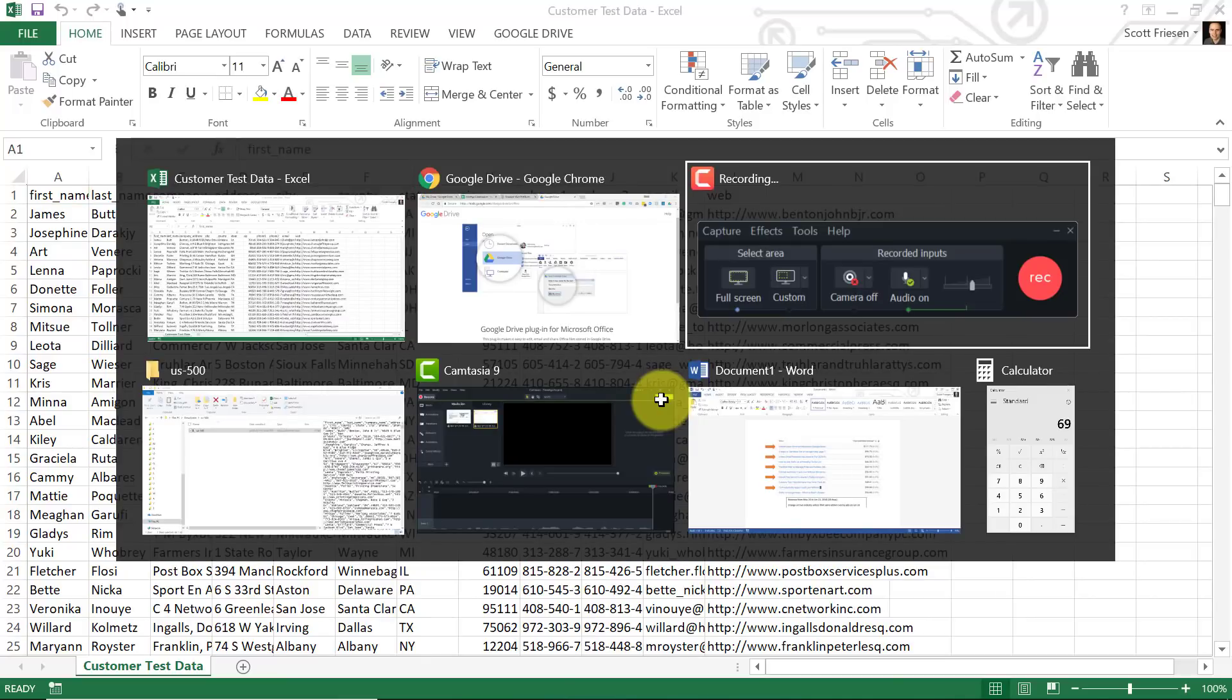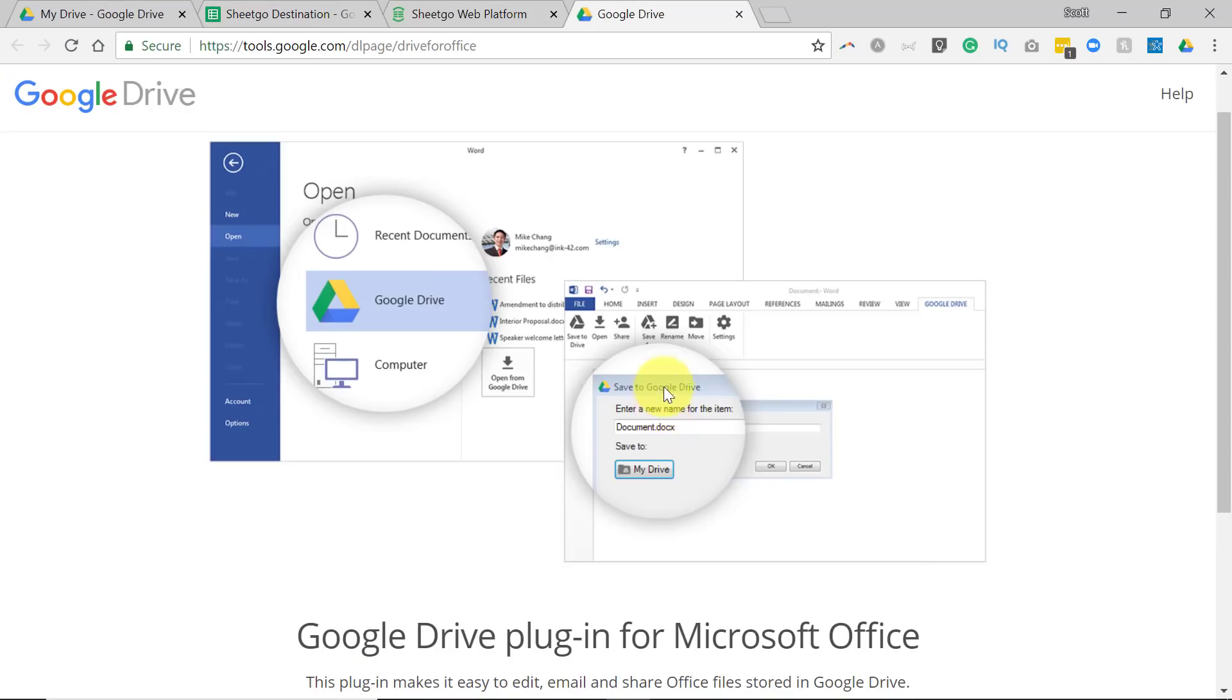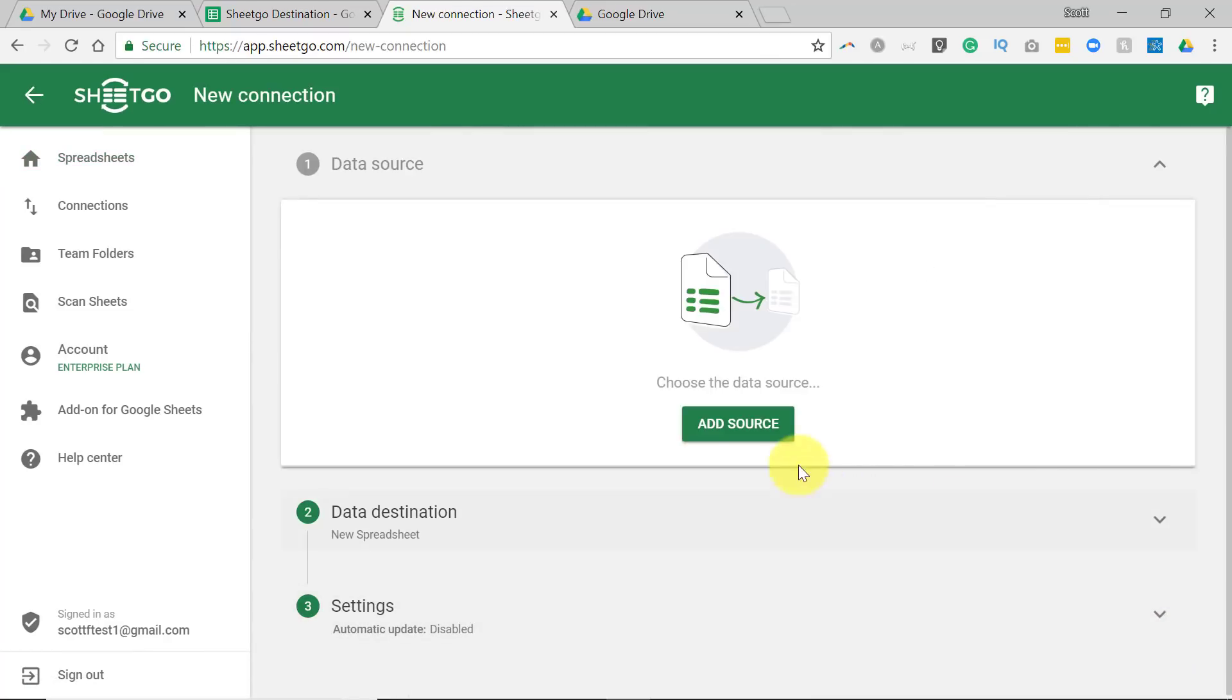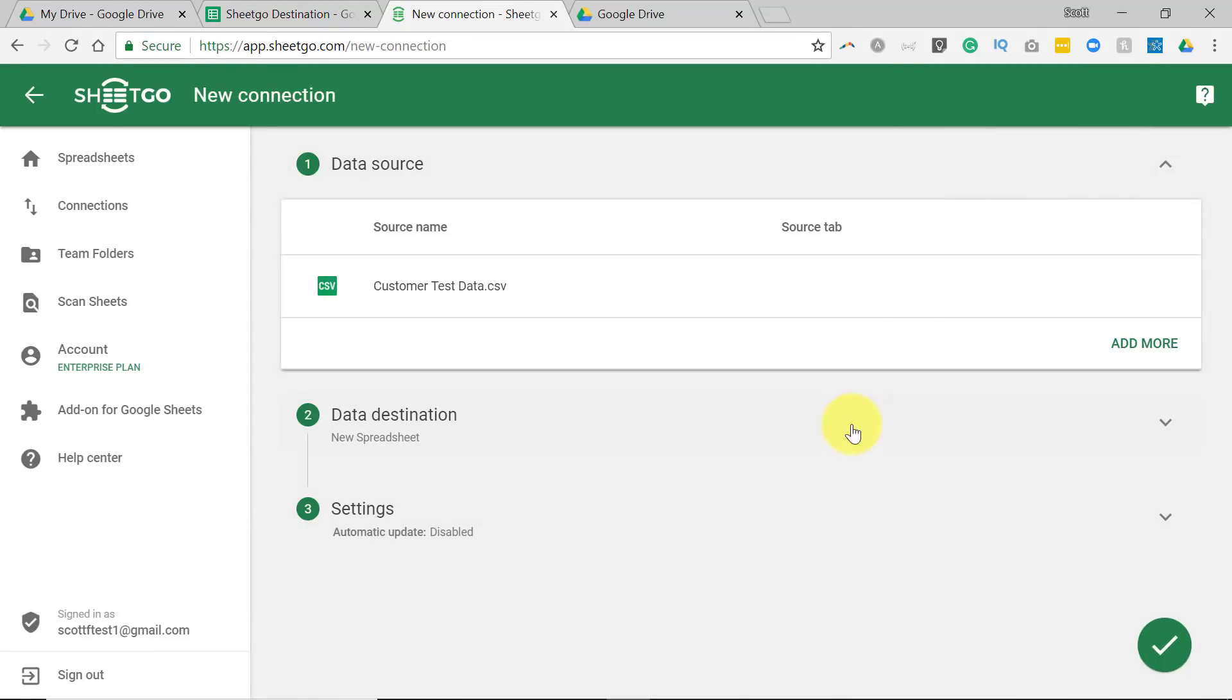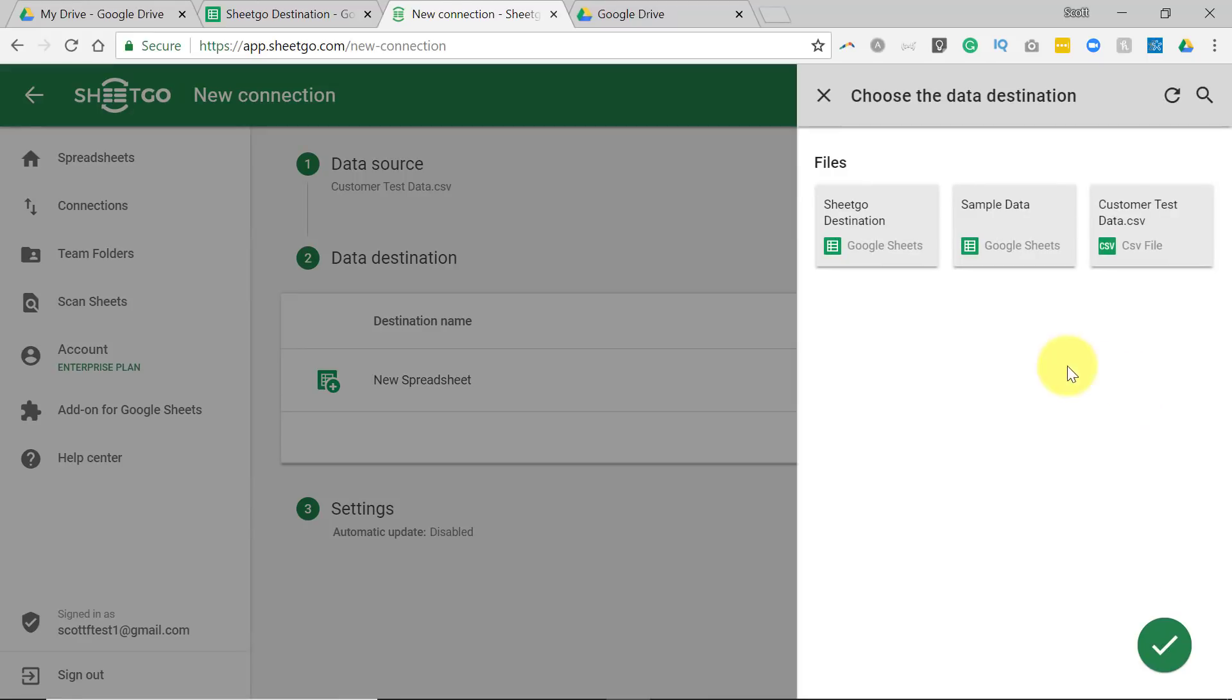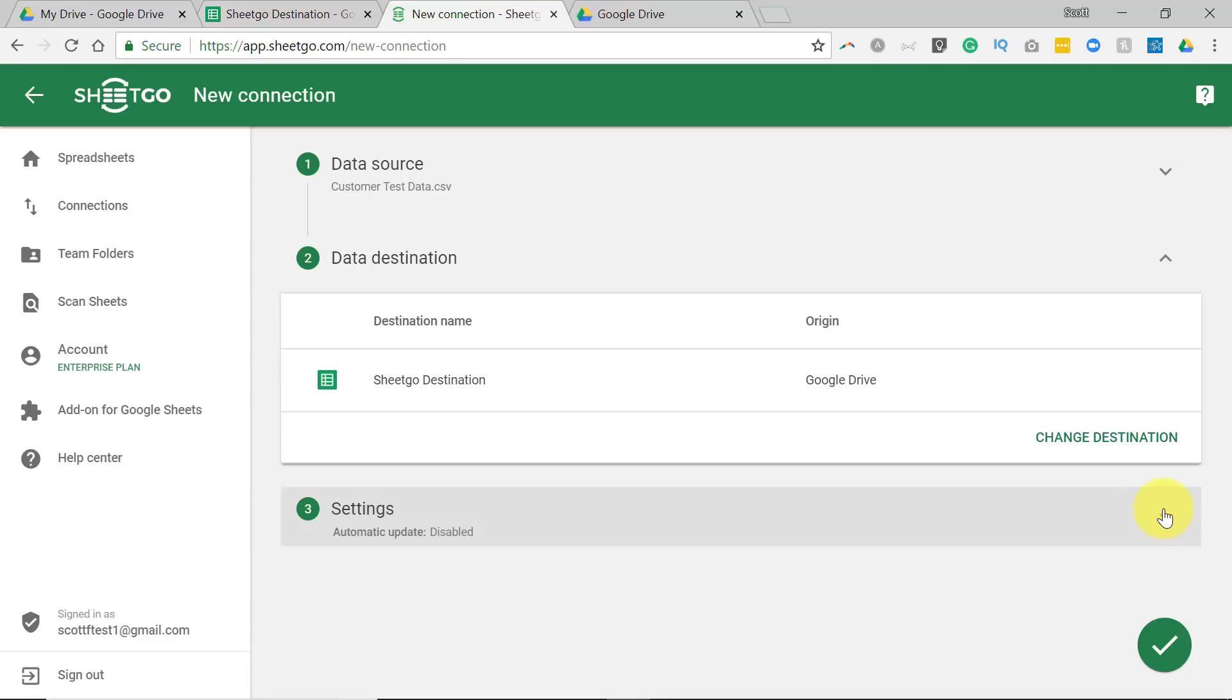So to make the connection, let's go back to our SheetGo web platform here, and we are going to hit the plus button, and we need to add our source. Because we've been using the plugin, that Microsoft Excel CSV file is now saved within Google Drive. So that is the data source. As for a data destination, let's use the same destination we used last time, the SheetGo destination. And lastly, under Settings,